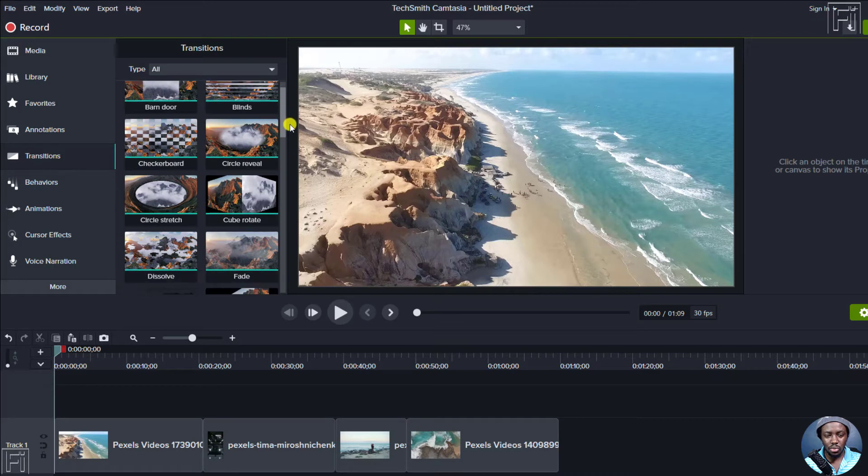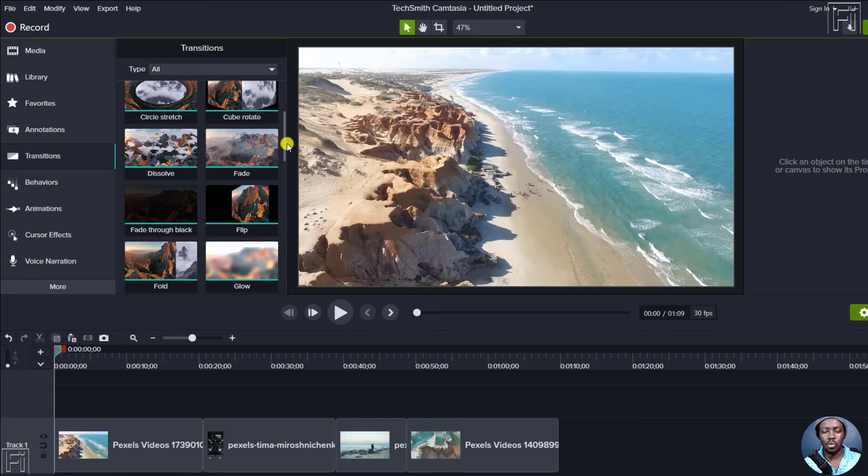So I'm doing this inside Camtasia 2020, but in Camtasia 2021, there are more transitions that you can use.